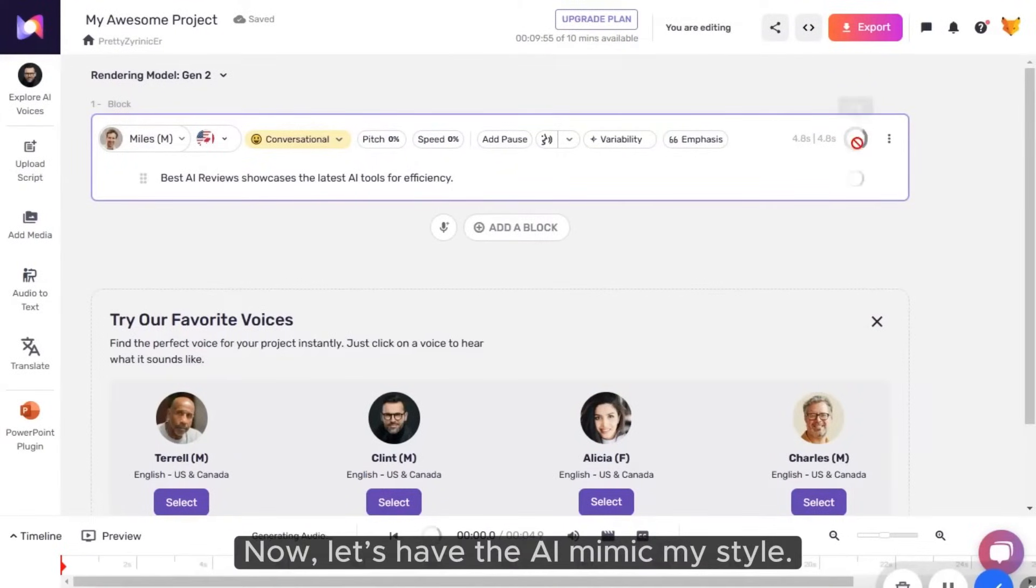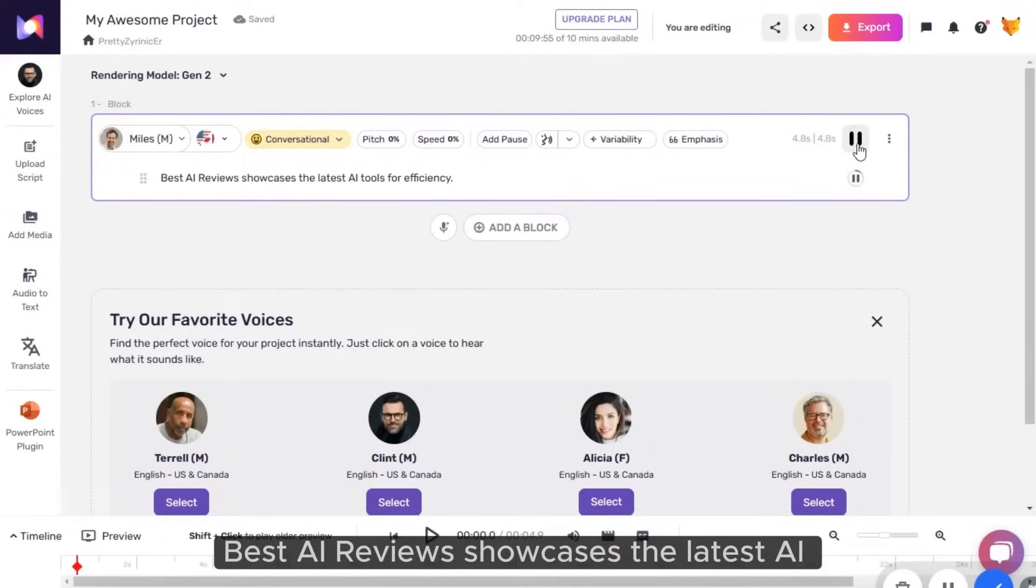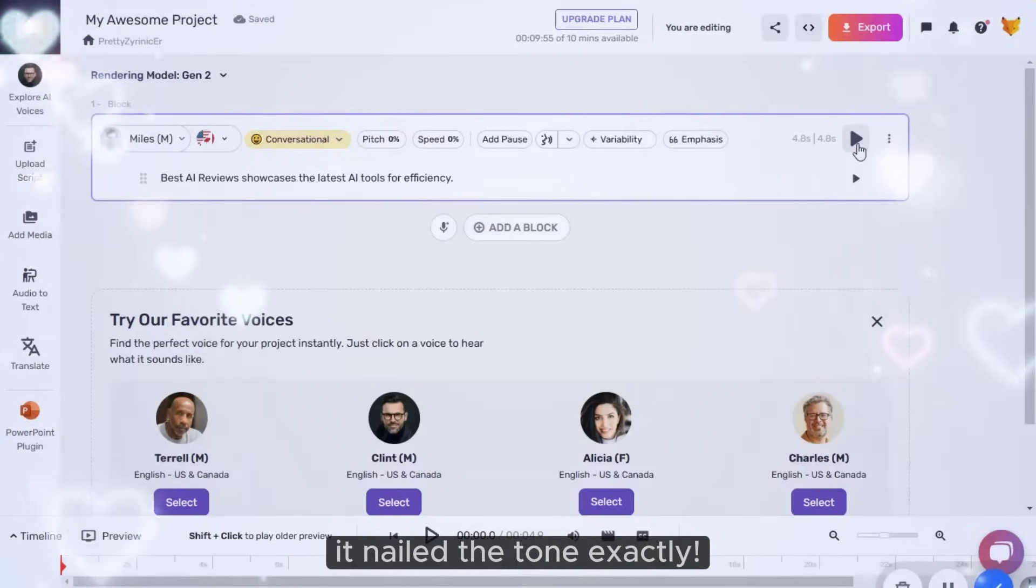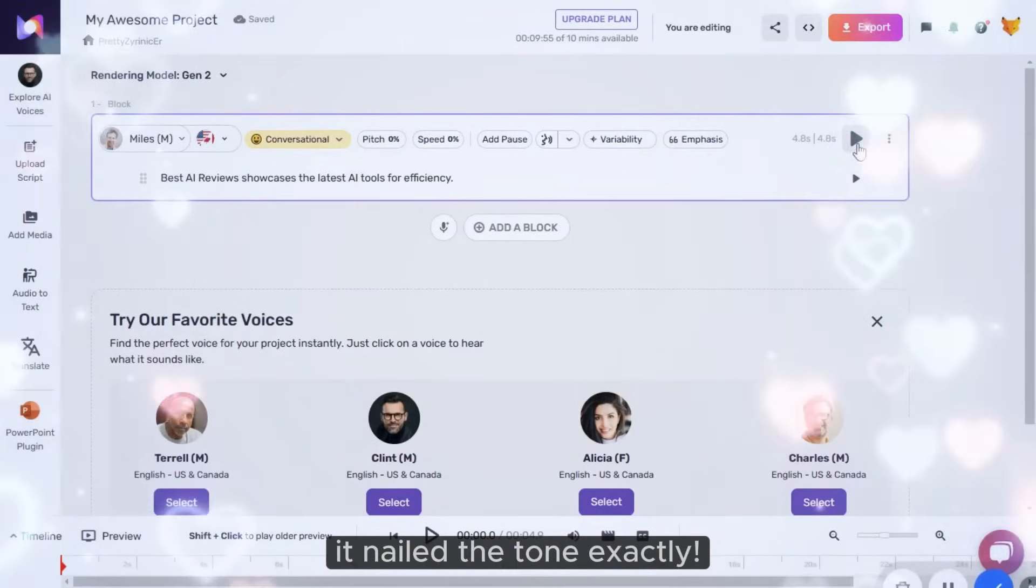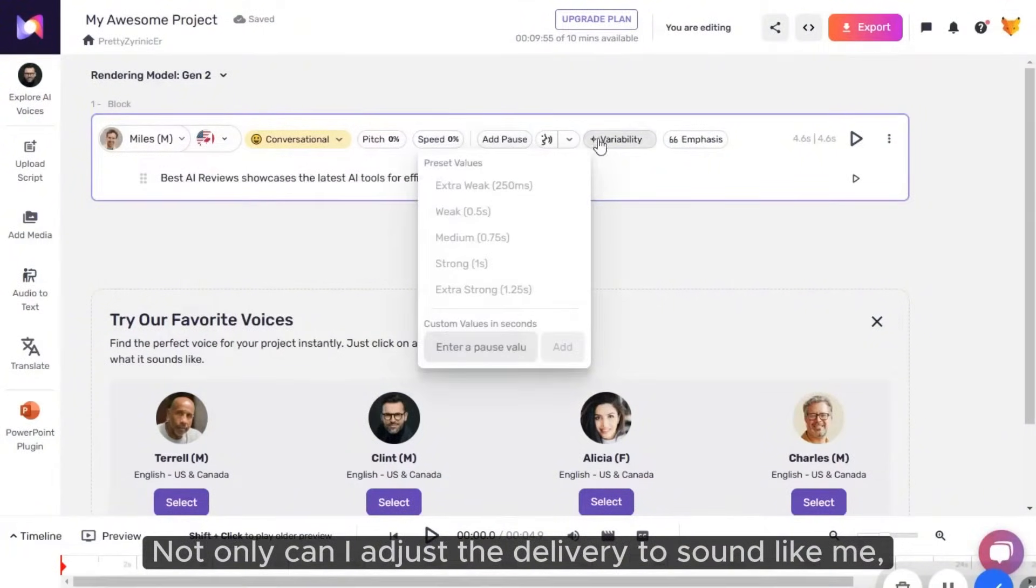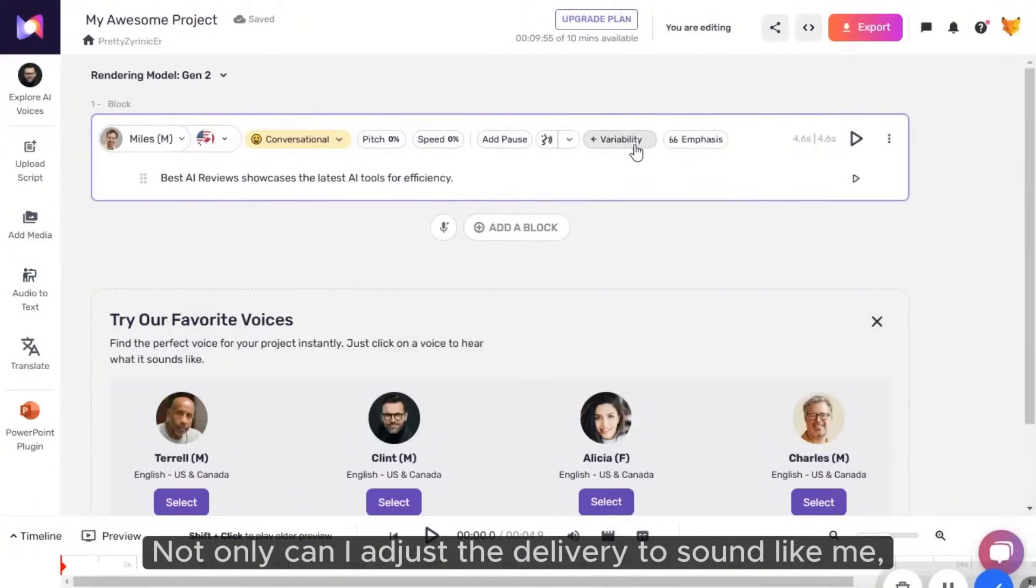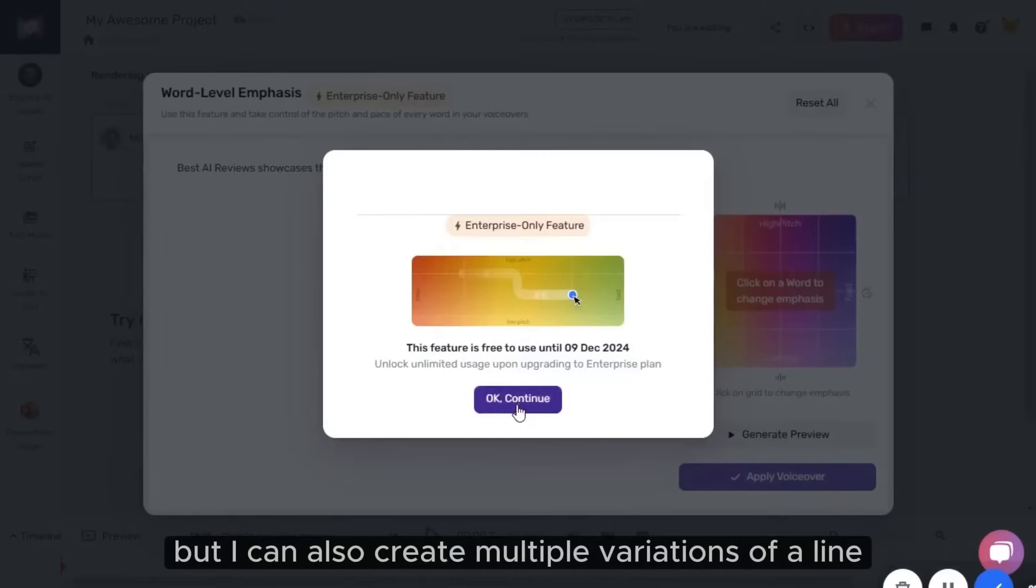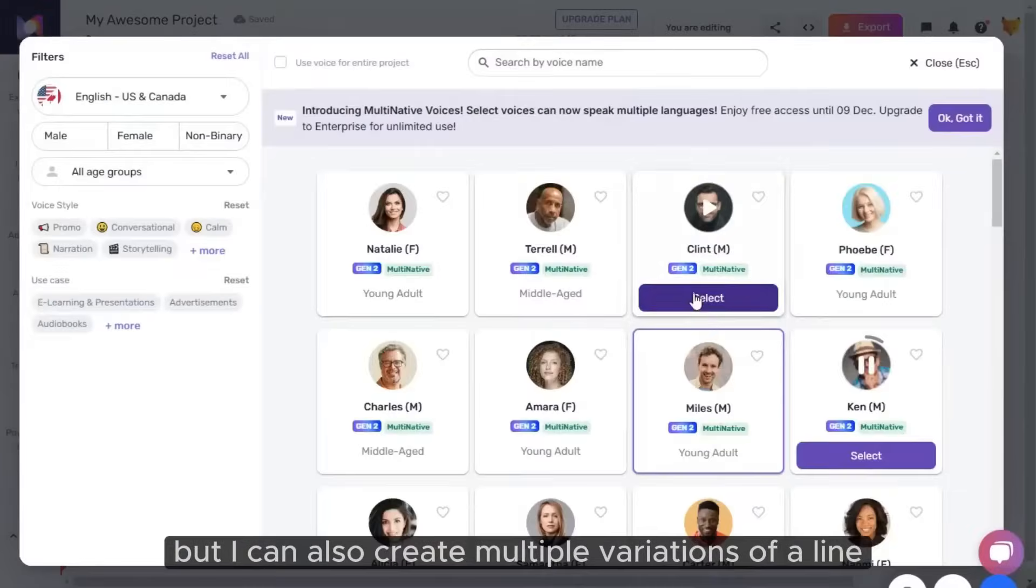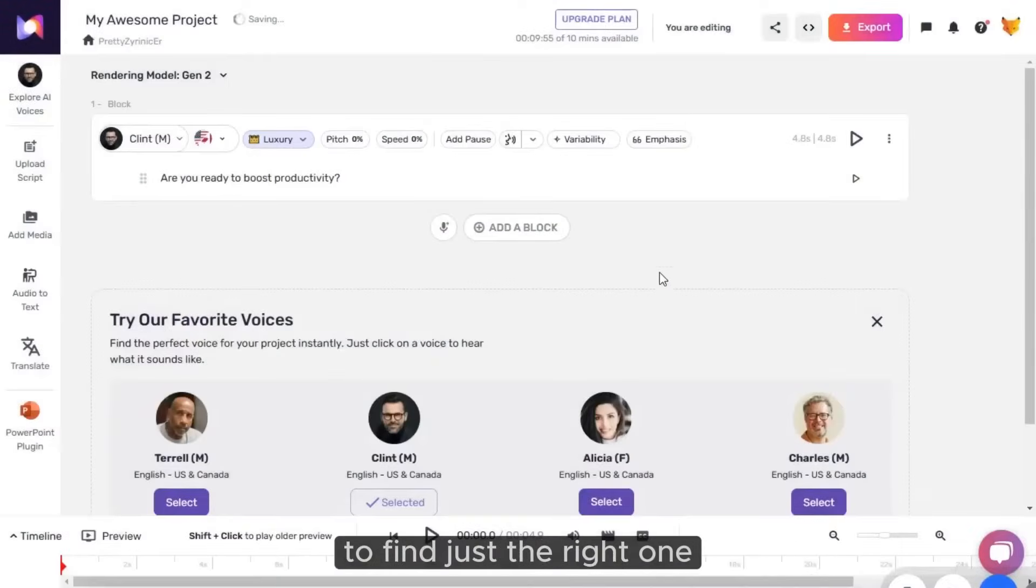Now let's have the AI mimic my style. Best AI Reviews showcases the latest AI tools for efficiency. Wow, it nailed the tone exactly. Not only can I adjust the delivery to sound like me, but I can also create multiple variations of a line to find just the right one.